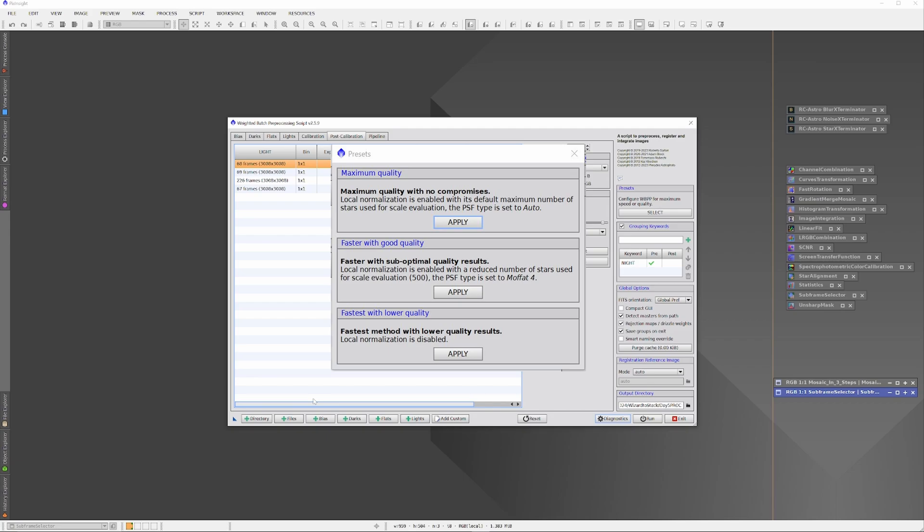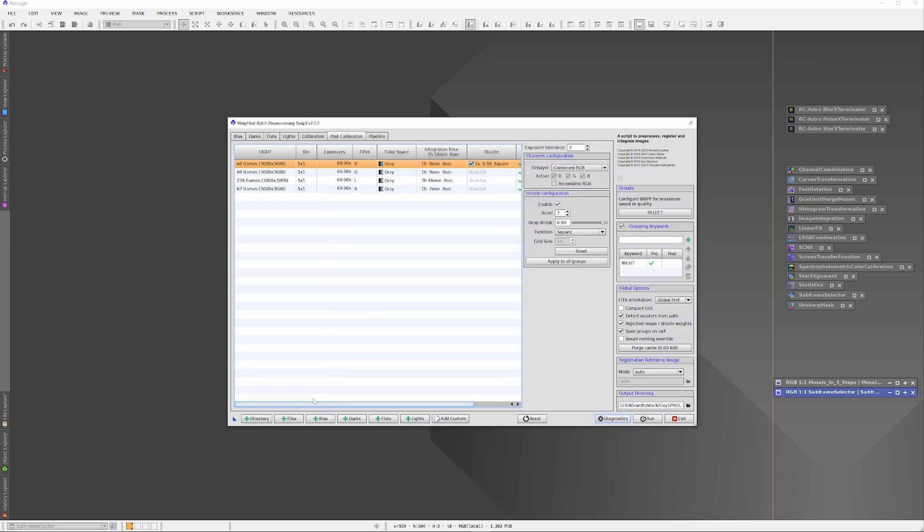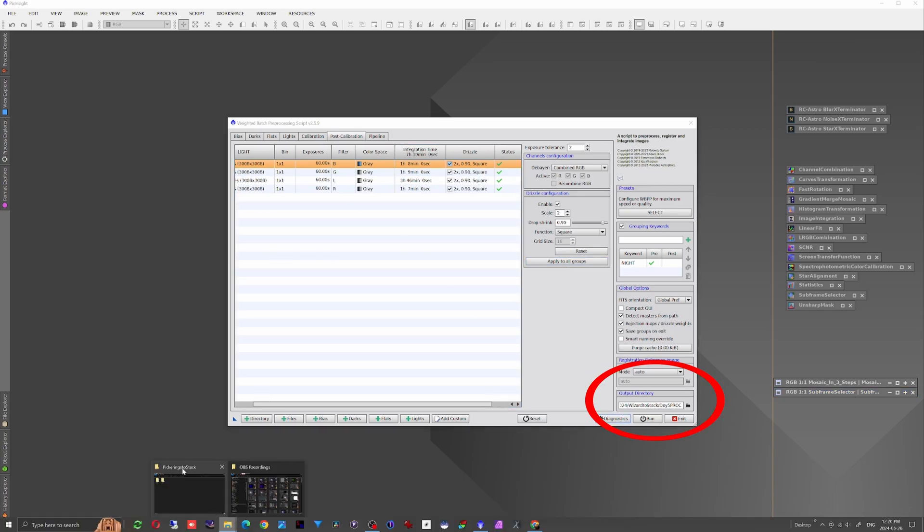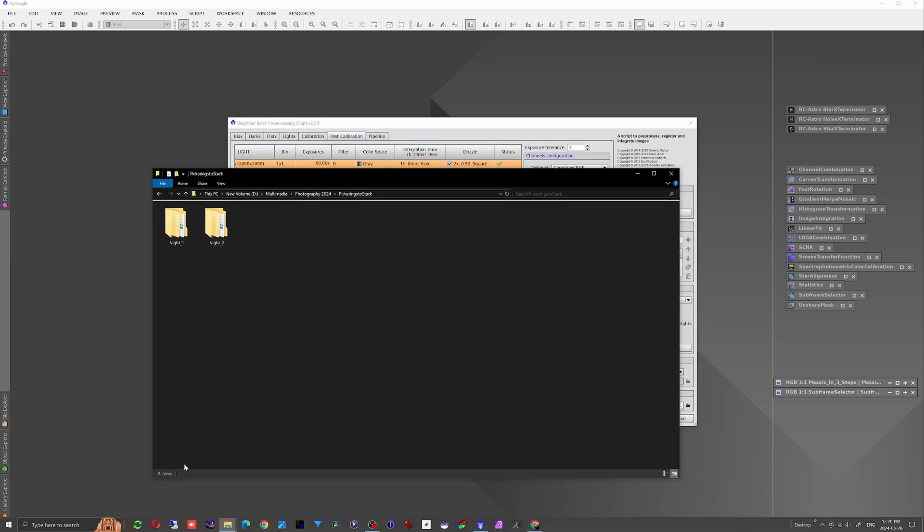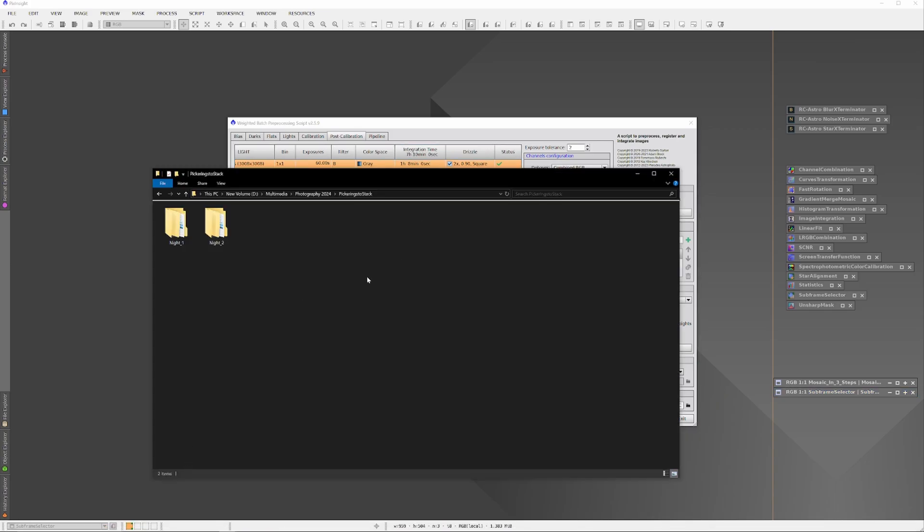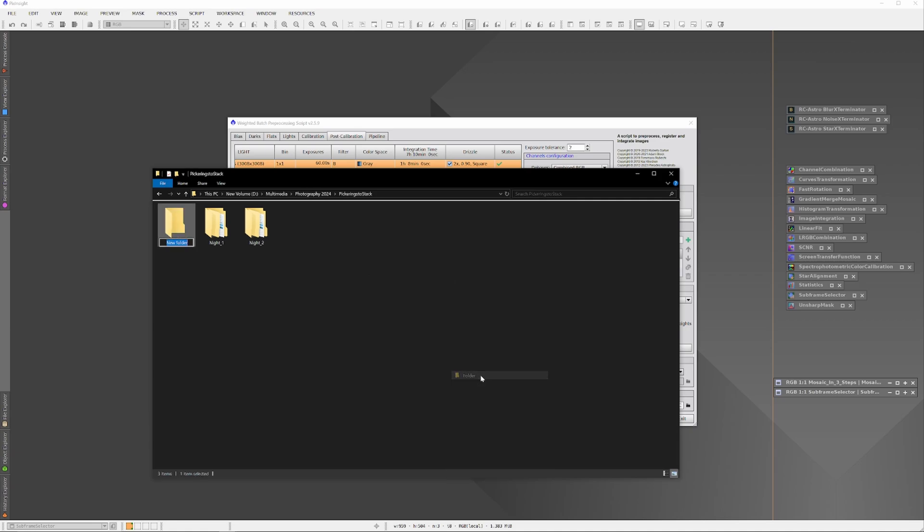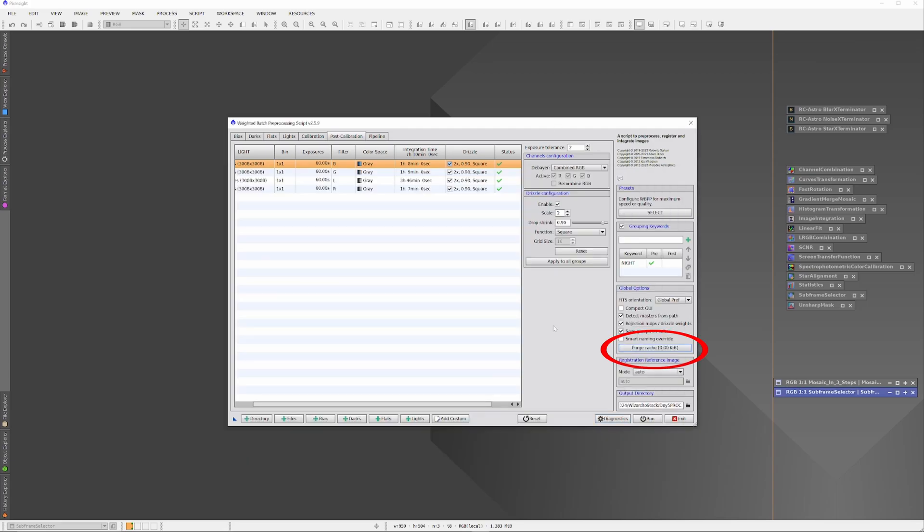Now I need to create an output folder for the Weighted Batch Preprocessor to put information into. In the Output Directory subwindow lower right, I'll click the folder icon, and in the Explorer window under the Pickering's to Stack folder, I'll create a new folder and label it 'prox_two_days', designating that this folder is going to hold two days worth of information. When starting a new multi-day project, I also like to purge the cache.